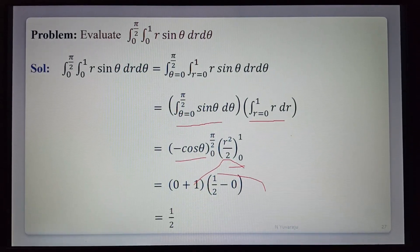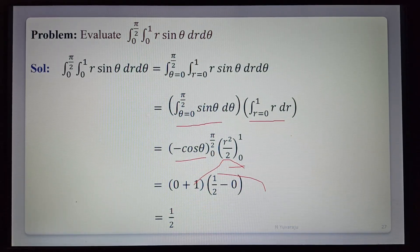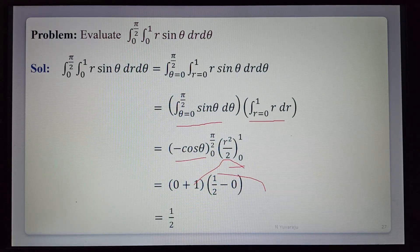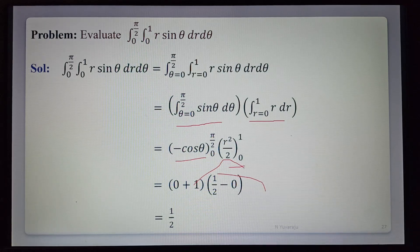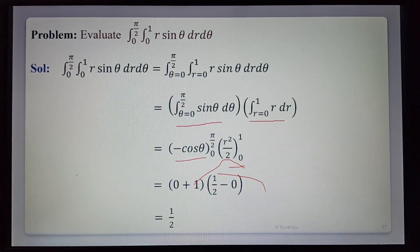That is equal to 1/2. This is the required value of the given integration. This is also a short but very important question in the examination. See the next example.